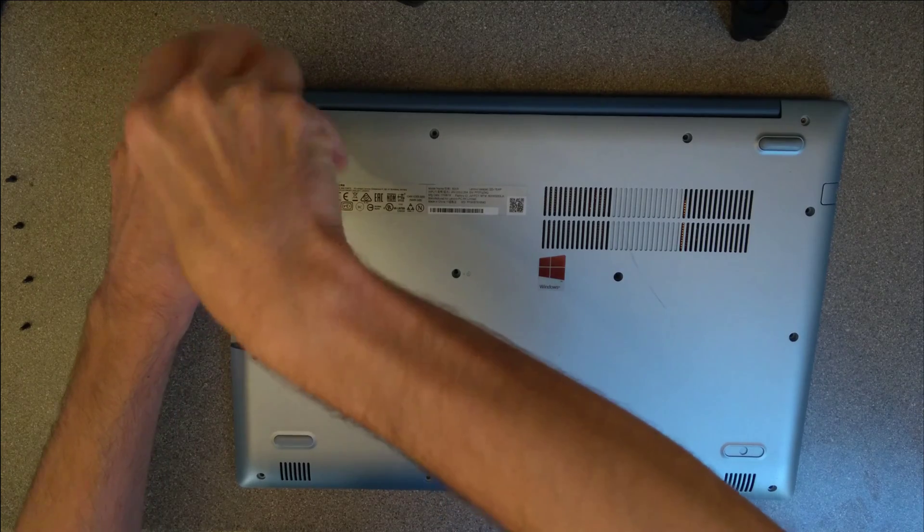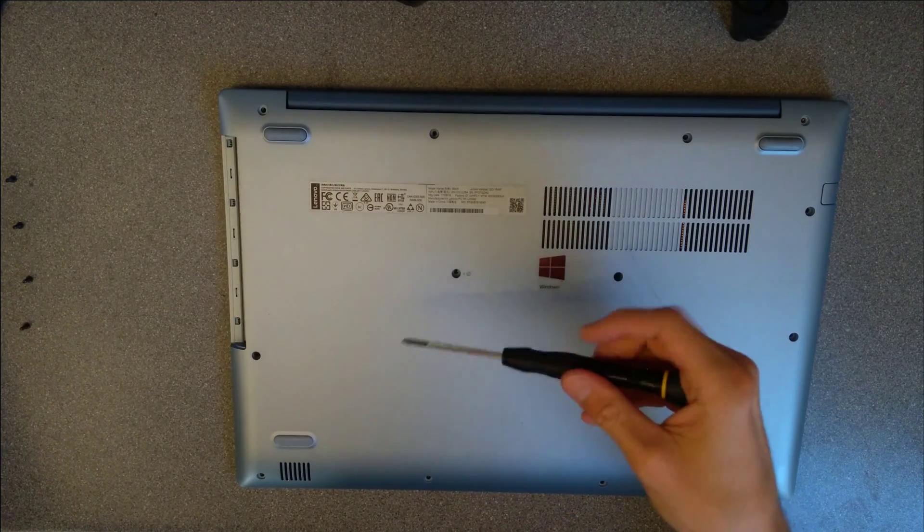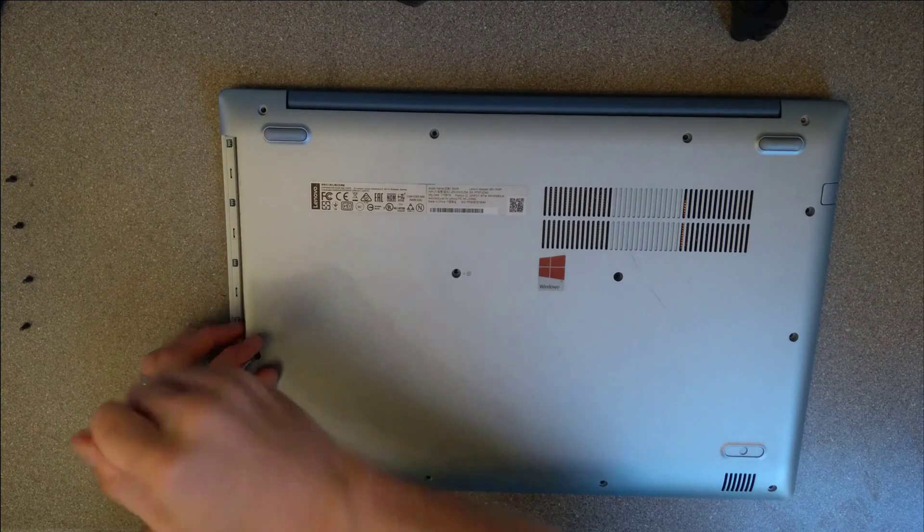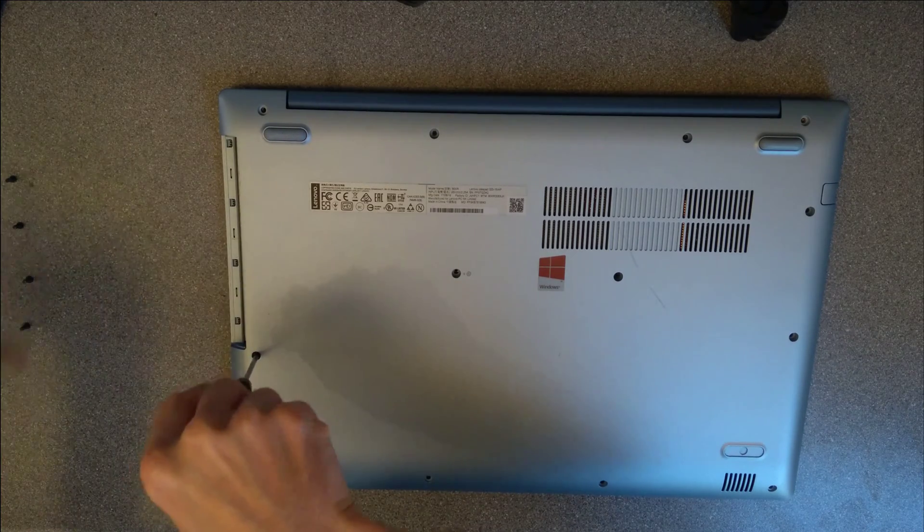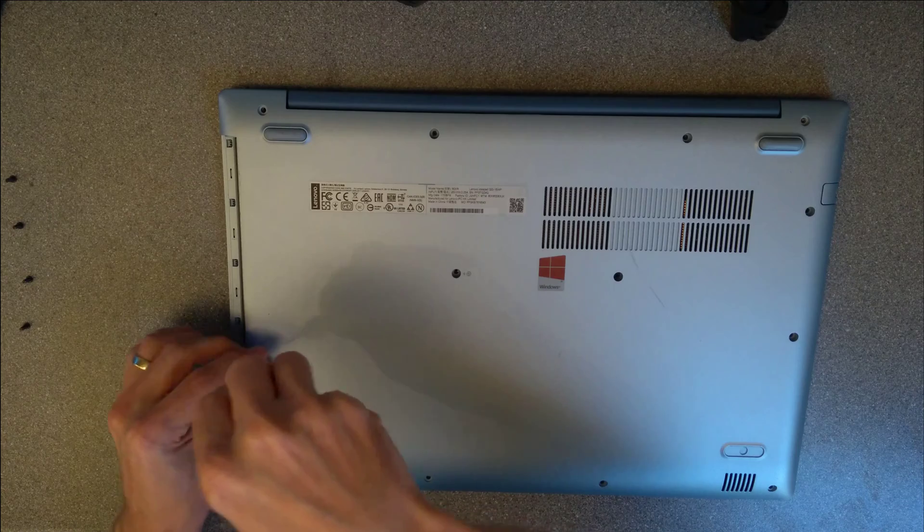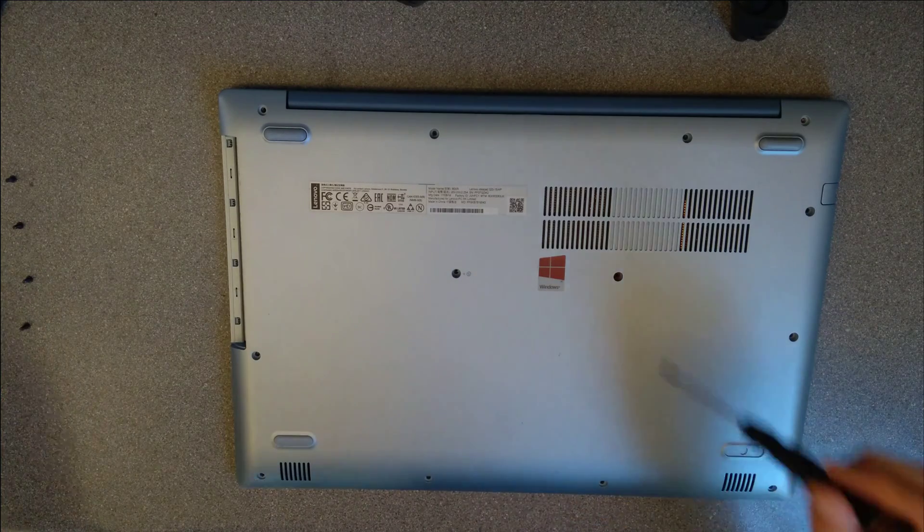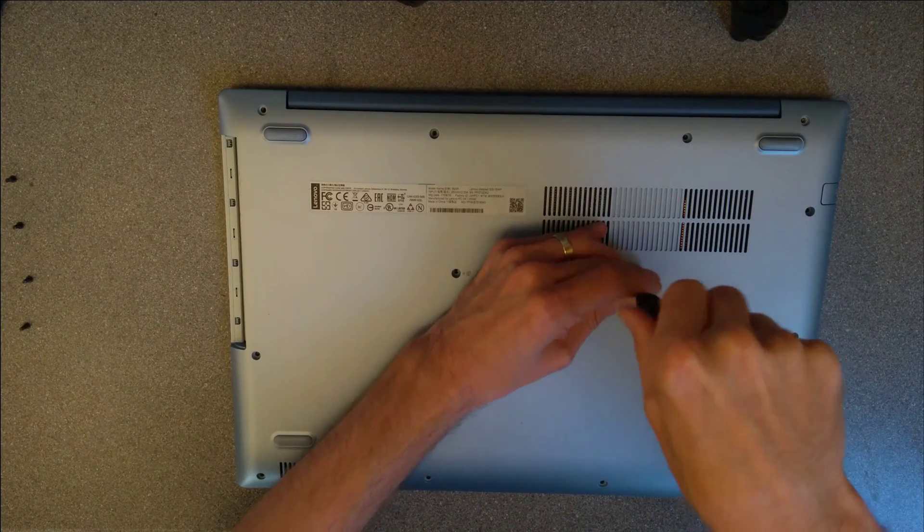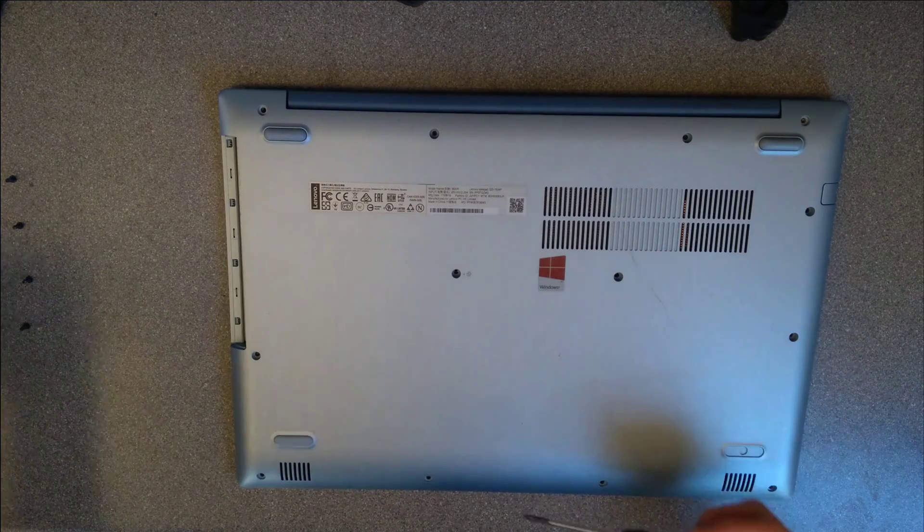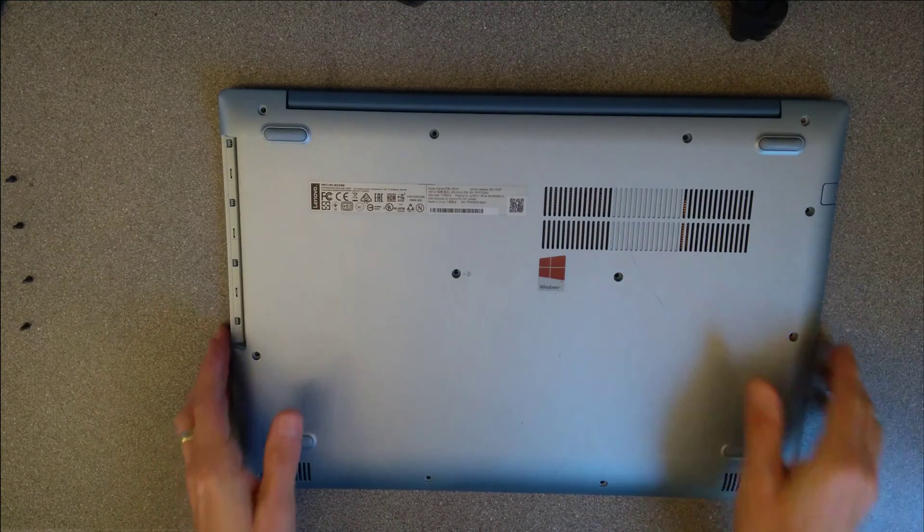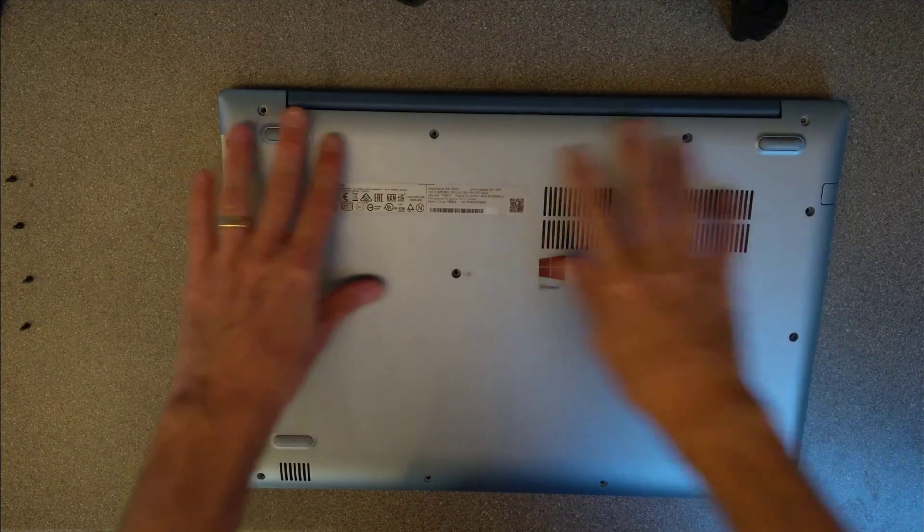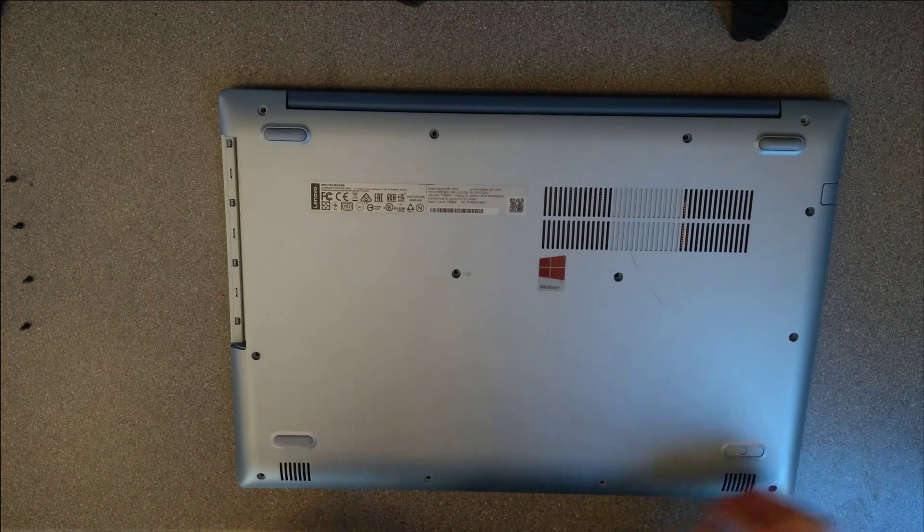The good news on this machine is that all the screws are the same size, so you don't particularly need to lay them out like I've done in a shape of the computer where they came out. So that's all of the screws that are visible have been undone.